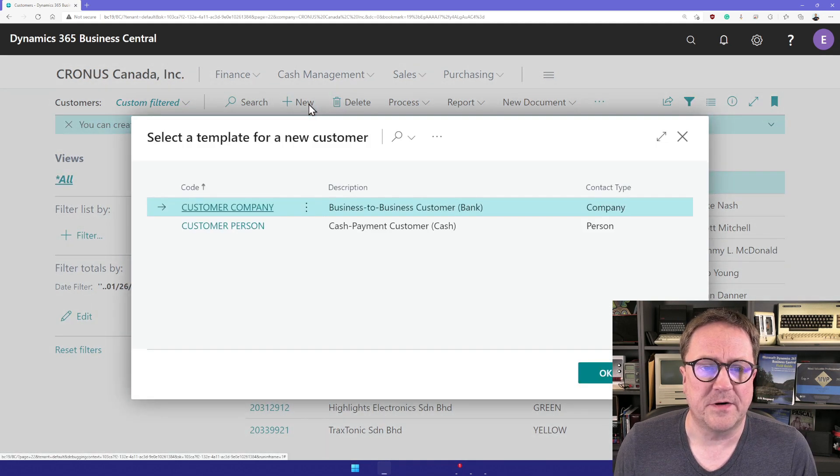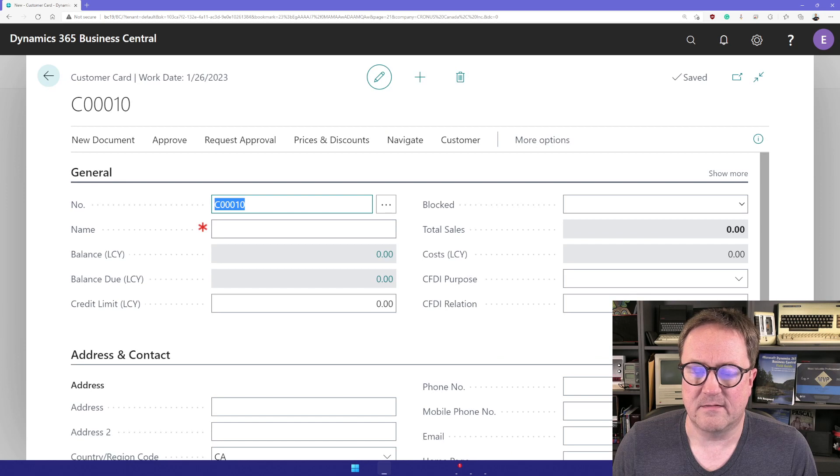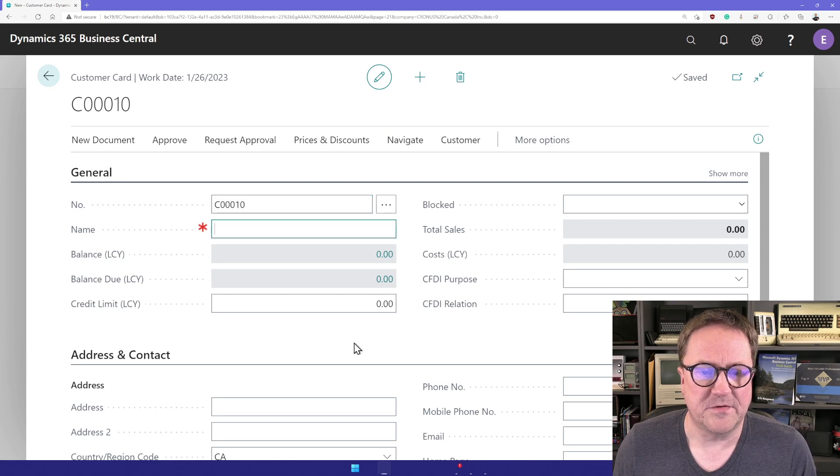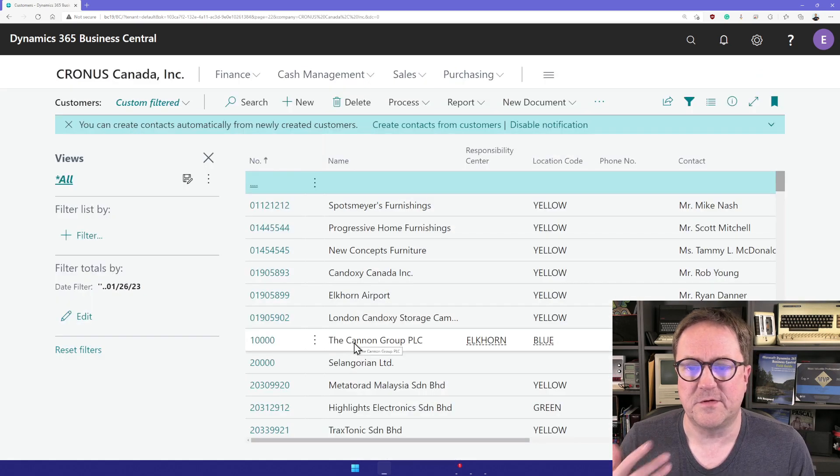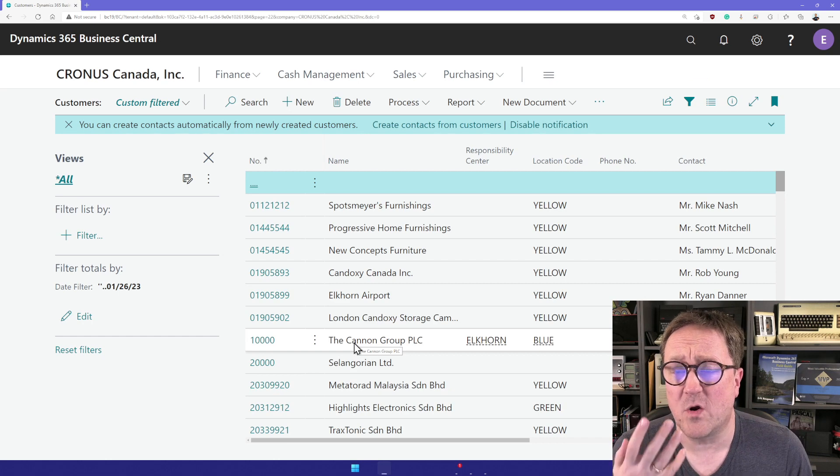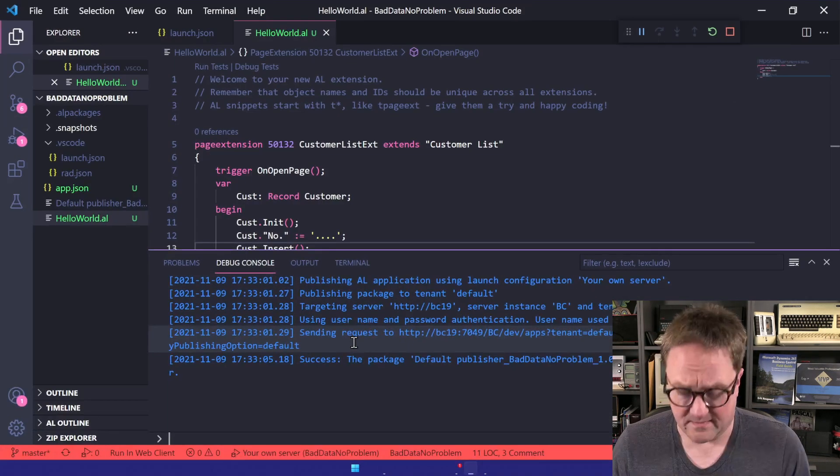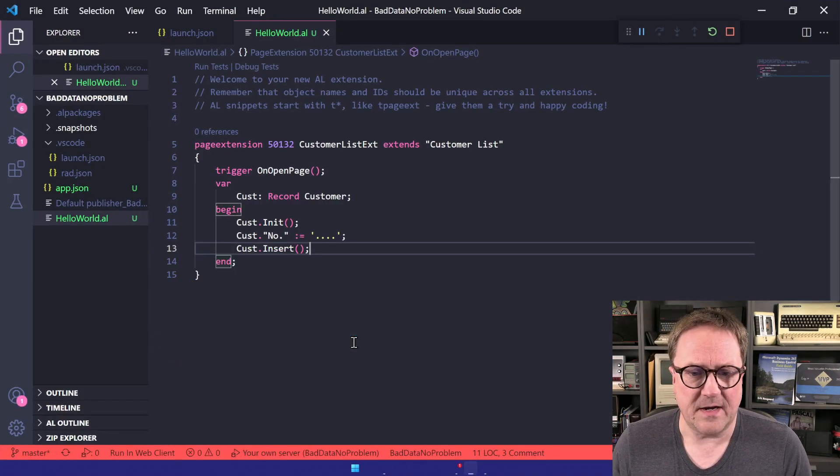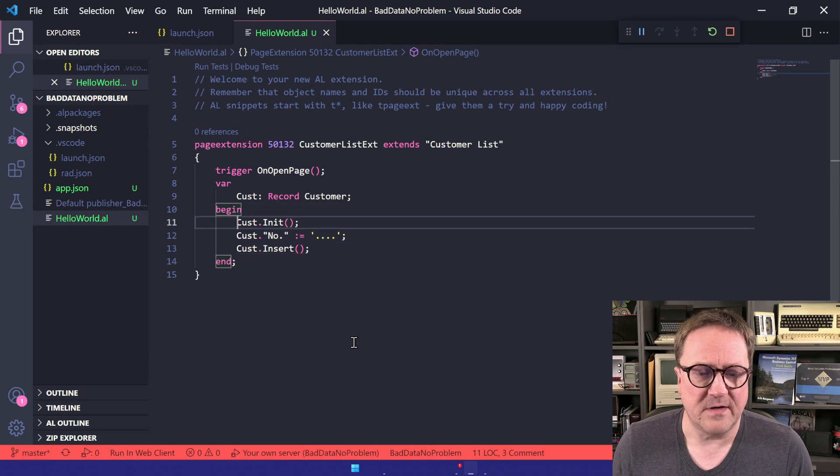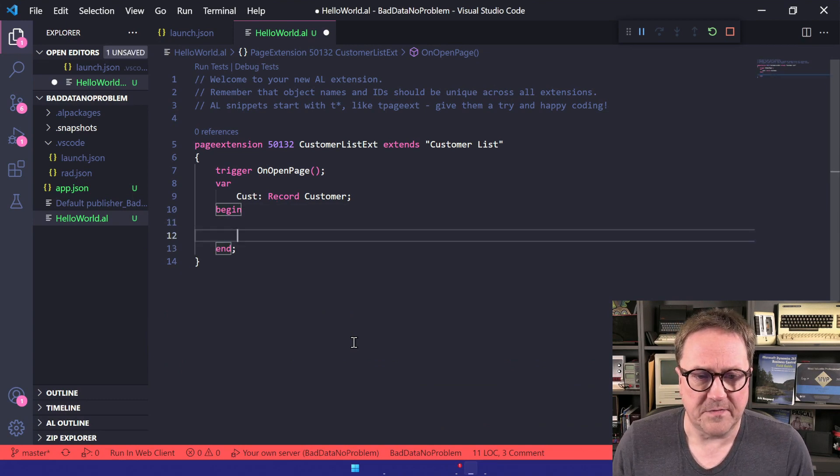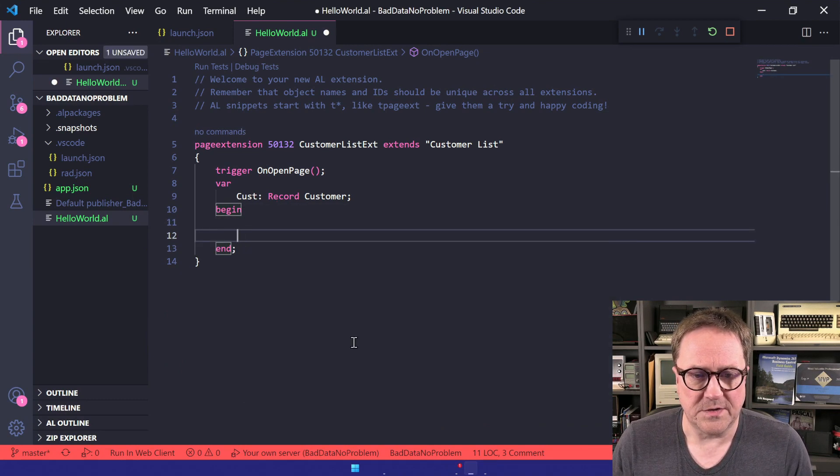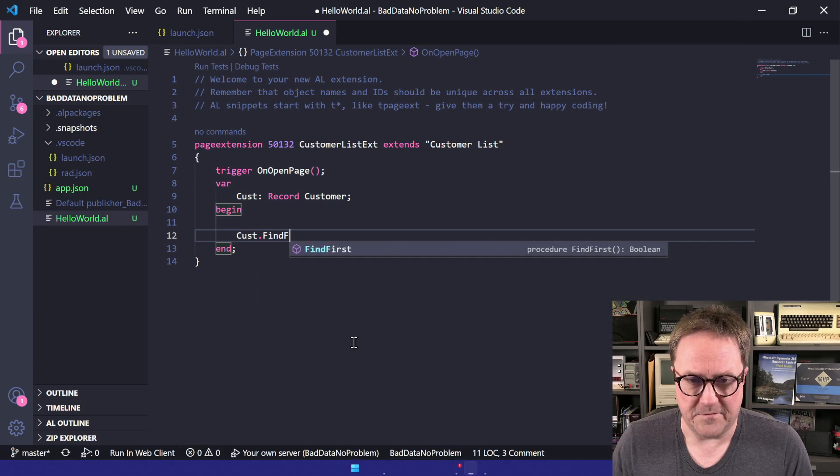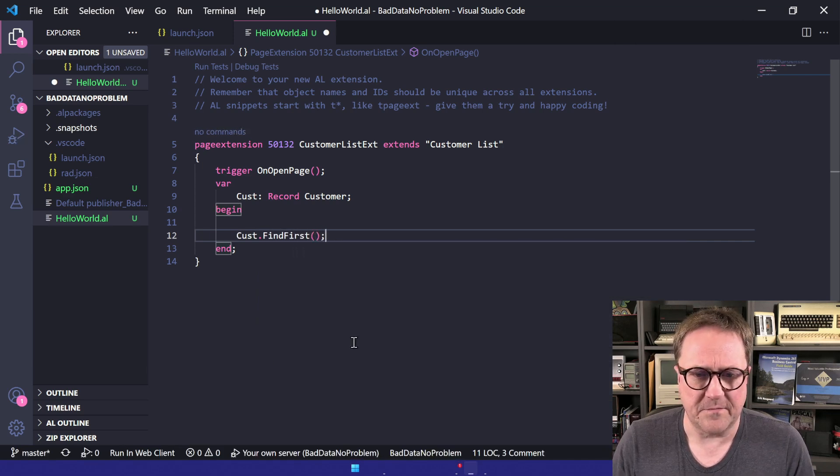If we were to create a new customer here, we would get it from the customer number series and so on. There's nothing in the code enforcing that. One more example - let's do something else and do customer.findfirst here.